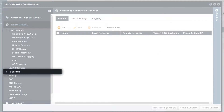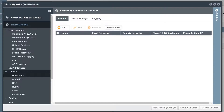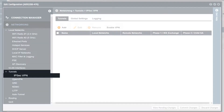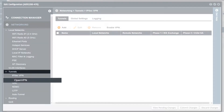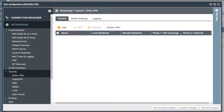The tunnels menu is used to establish VPN tunnels to a remote router or firewall. Cradlepoint routers support common VPN protocols such as IPsec, OpenVPN, and GRE, among others.